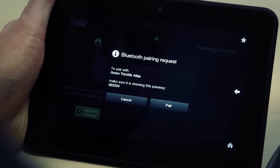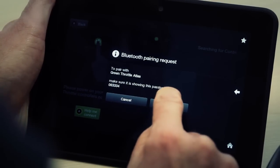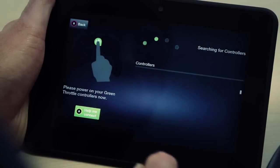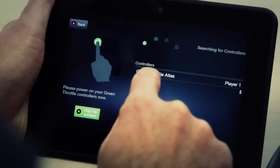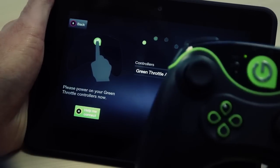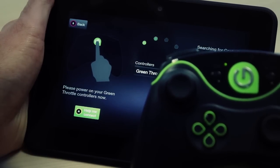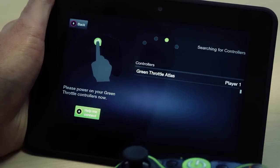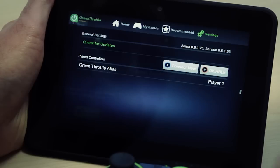The first time you pair a device, you'll get a request from the operating system — a Bluetooth request. Just go ahead and accept that with 'Pair'. Then you'll see the controller comes up as Player One. On the controller, the Player One indicator is highlighted, and now the controller is paired to the device so I can use the controller buttons to control.